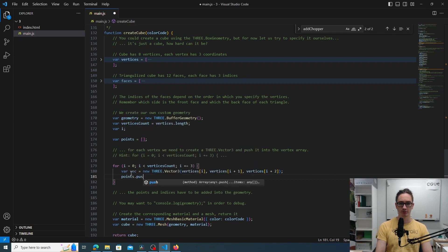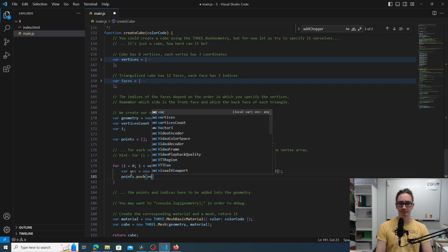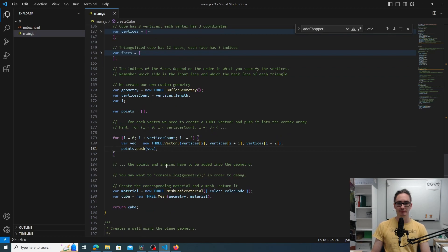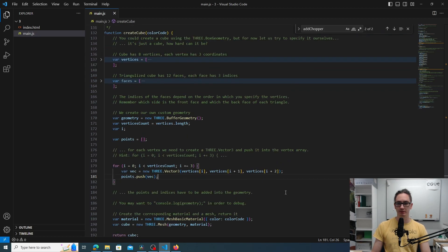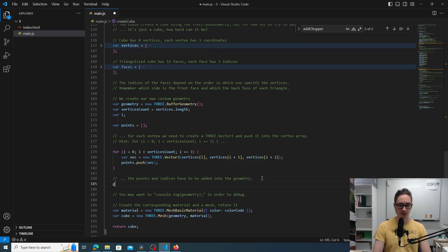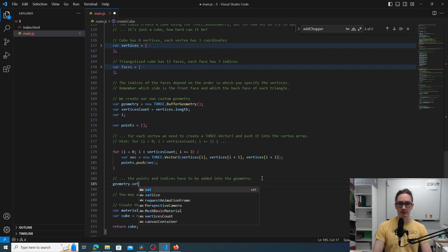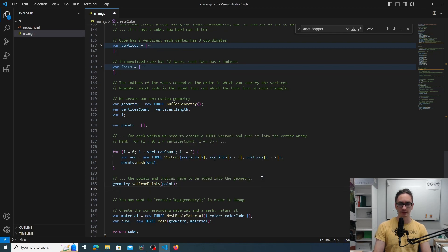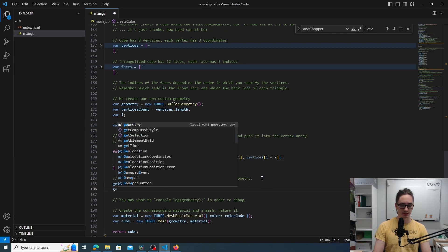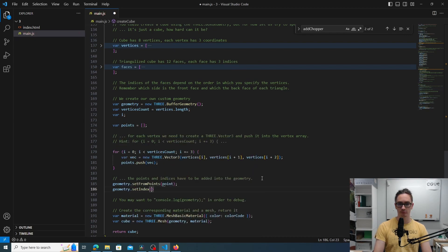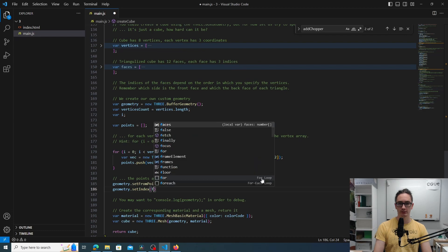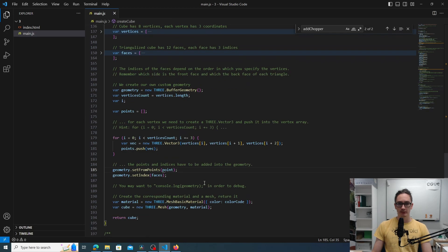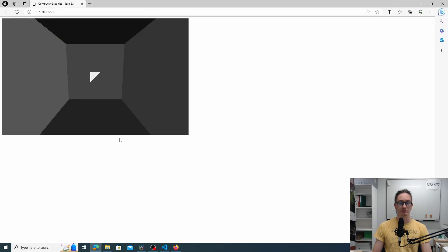And then we need to add the vectors to the array points using the function push. And then we have the points array, and those points plus the faces indices have to be added to the shape. That can be done with the setFromPoints function. We use points, and then the indices have to be added to the shape using setIndex.